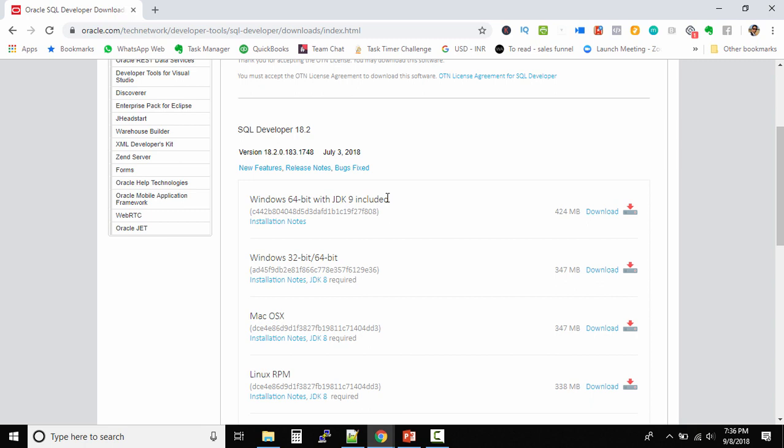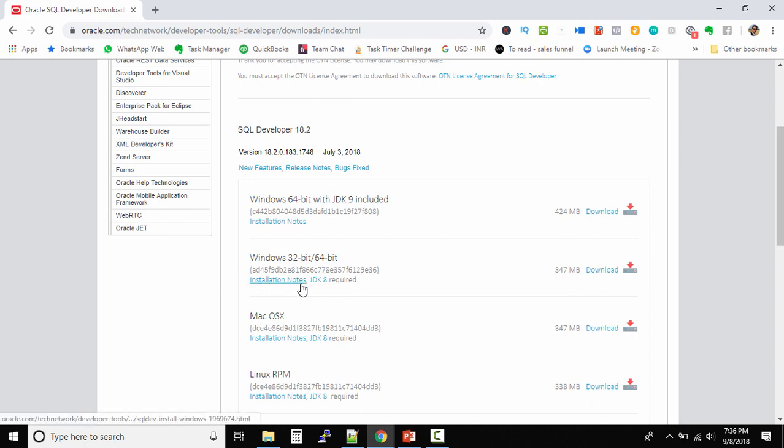You're not performing those extra steps of downloading JDK separately and then integrating both products. They do have another version of SQL Developer where JDK 9 is not included, but the installation notes say JDK 8 required.